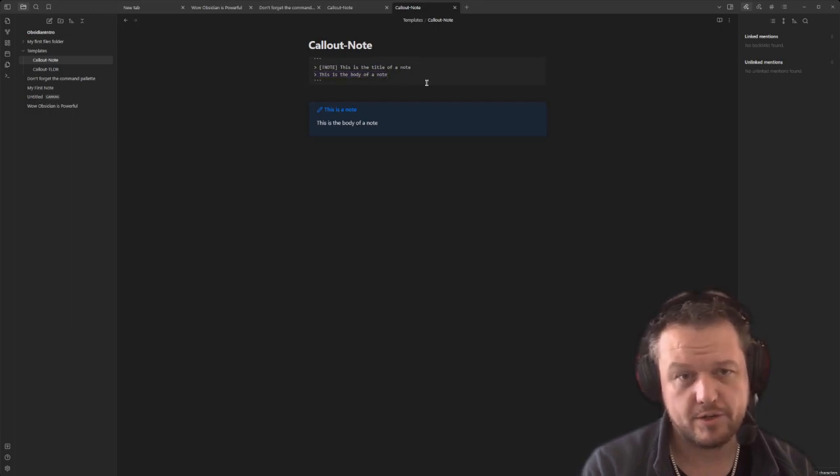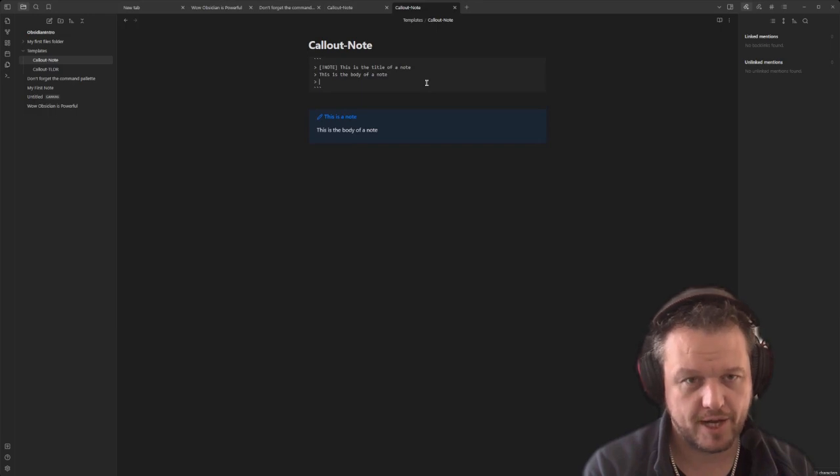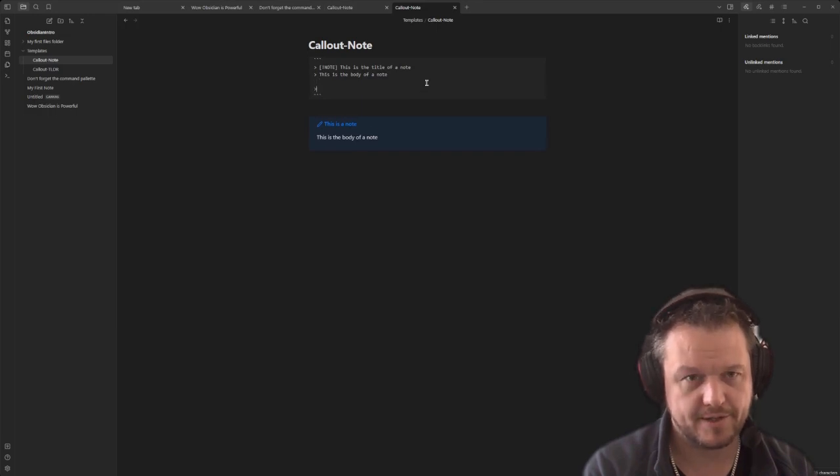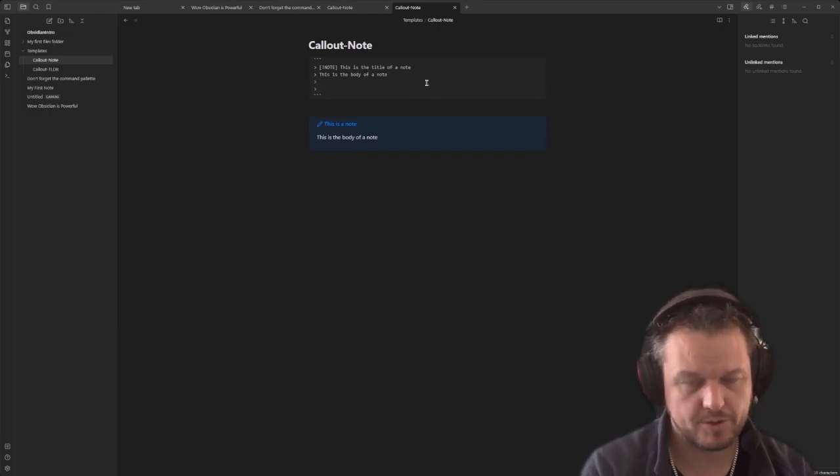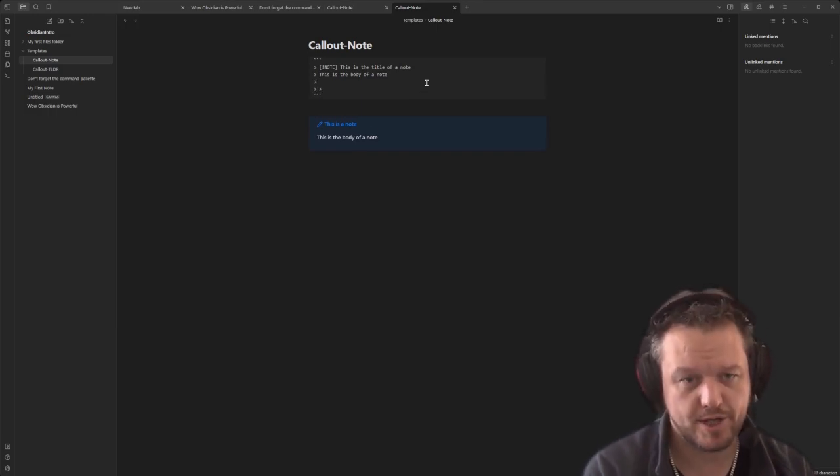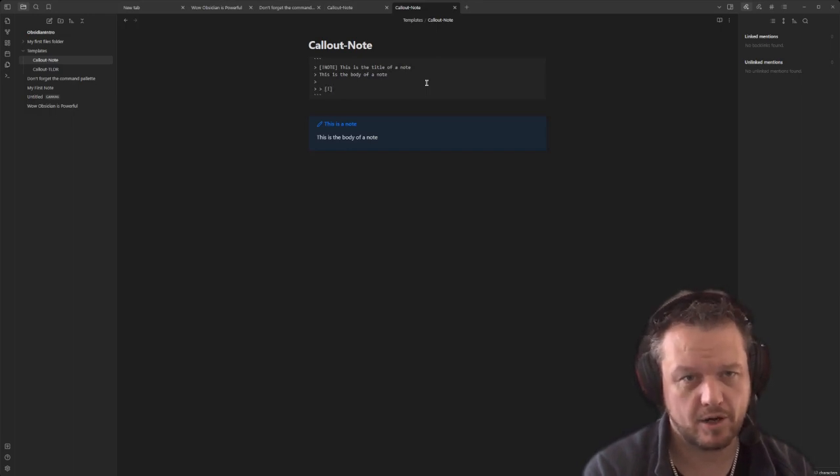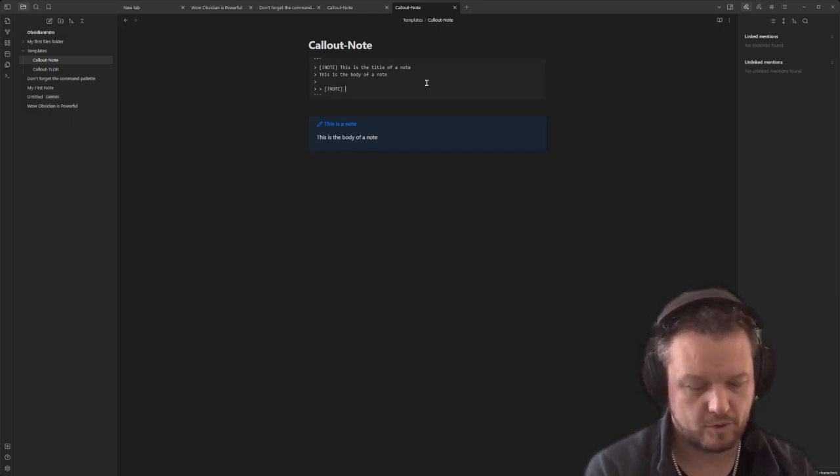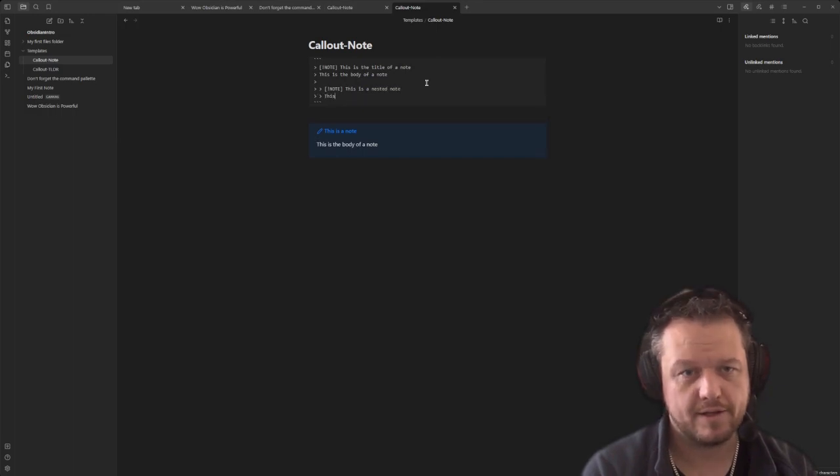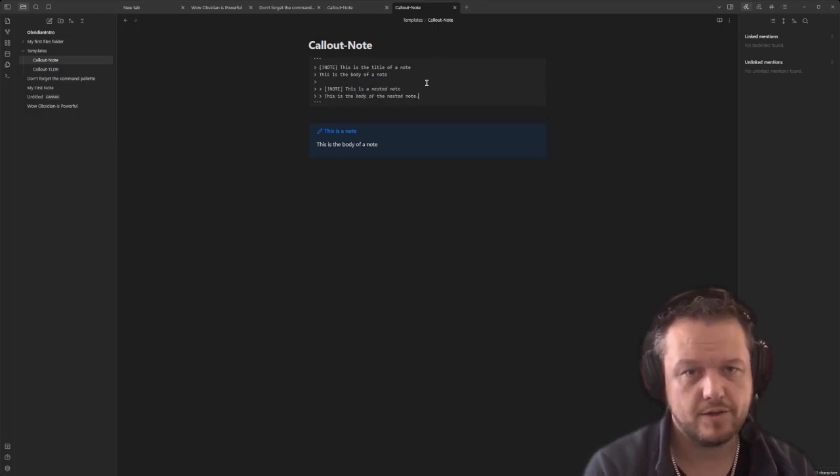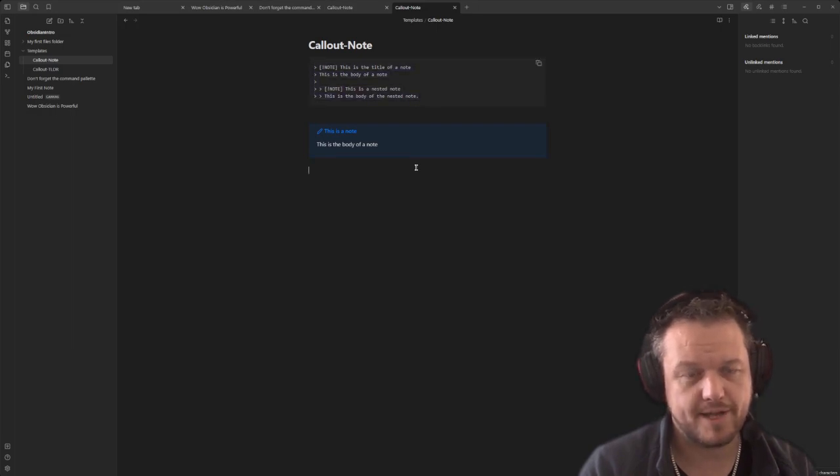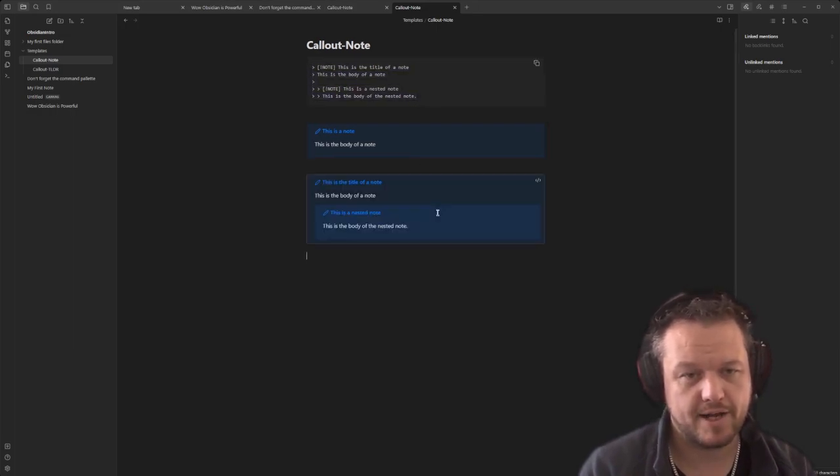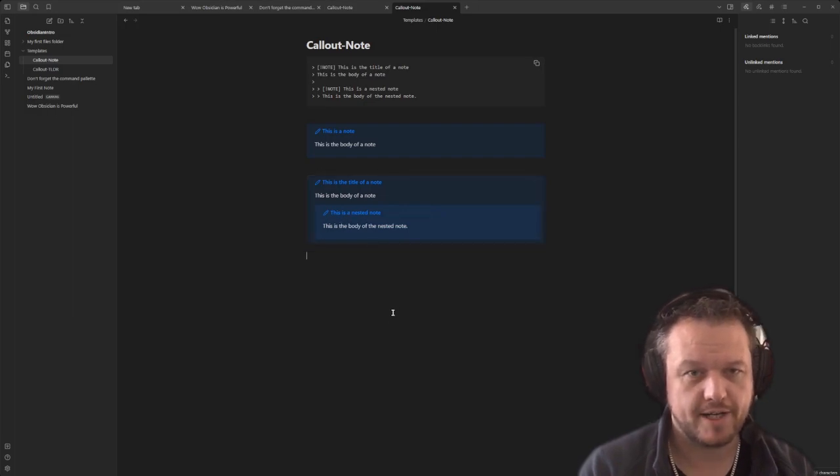Now a really cool thing you can do here is actually nest callouts inside each other. So if we were to do a nested callout here, push space, push another caret in, do a square bracket and go note again. And then we'll go, 'this is a nested note' and 'this is the body of the nested note.' And that's how the syntax of that would look. Let's just copy and paste that out into a different body. And as you can see, it's created a note with a callout inside the note, which is very handy.